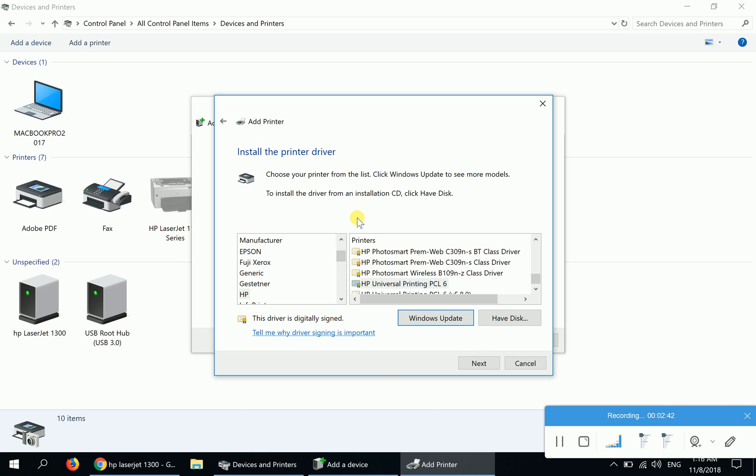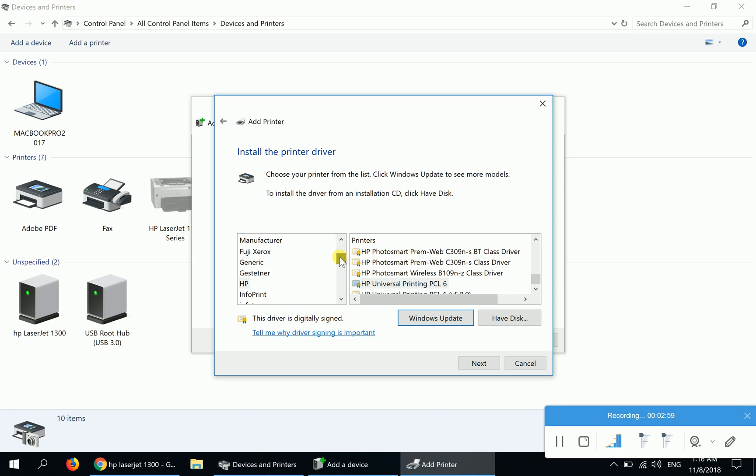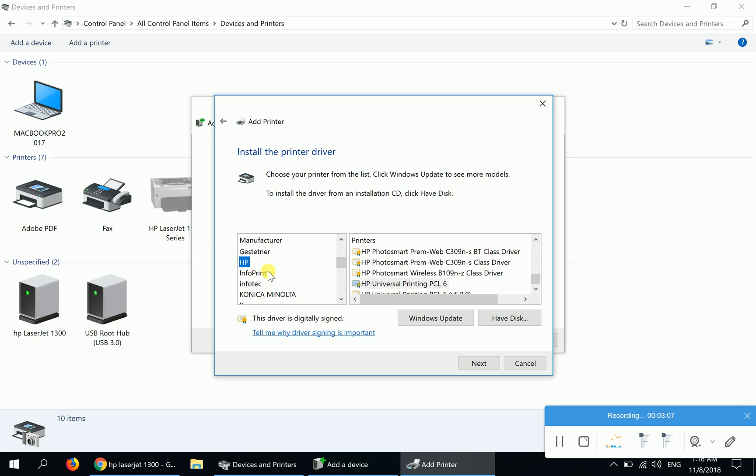This page is divided into two columns. The left column says Manufacturers - these are the companies and brands of the printers. You can see Epson, Fuji Xerox, Generic, and HP is here. You can search for HP on this list. Keep in mind that HP differs from Hewlett-Packard that will appear on this list. On the right-hand side, when I click on HP, the different models will appear.